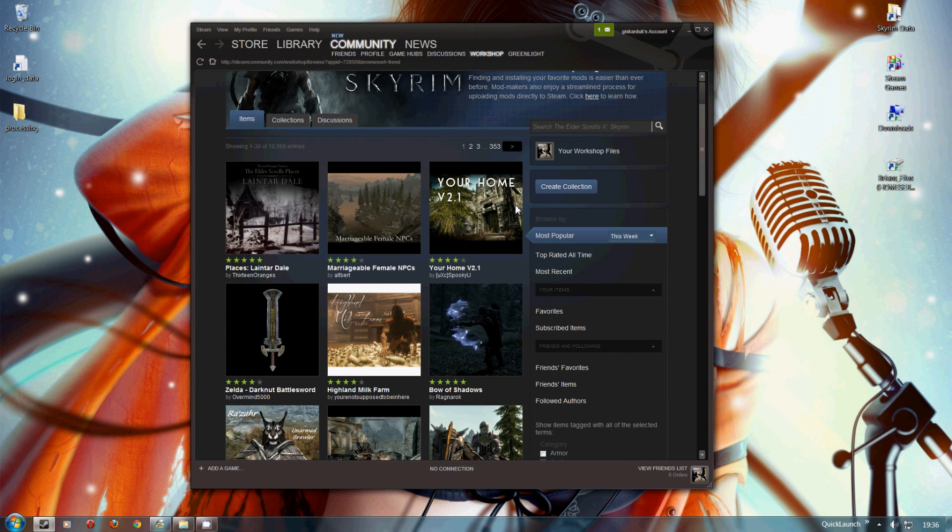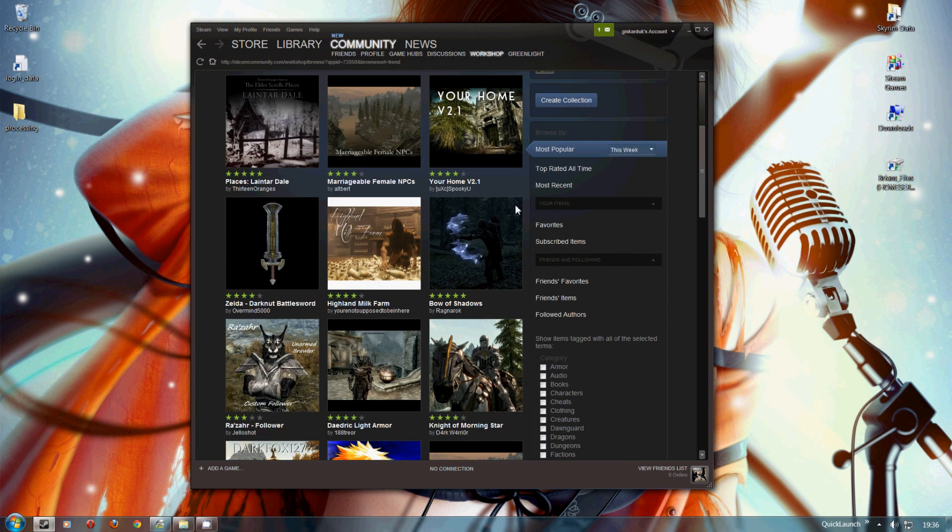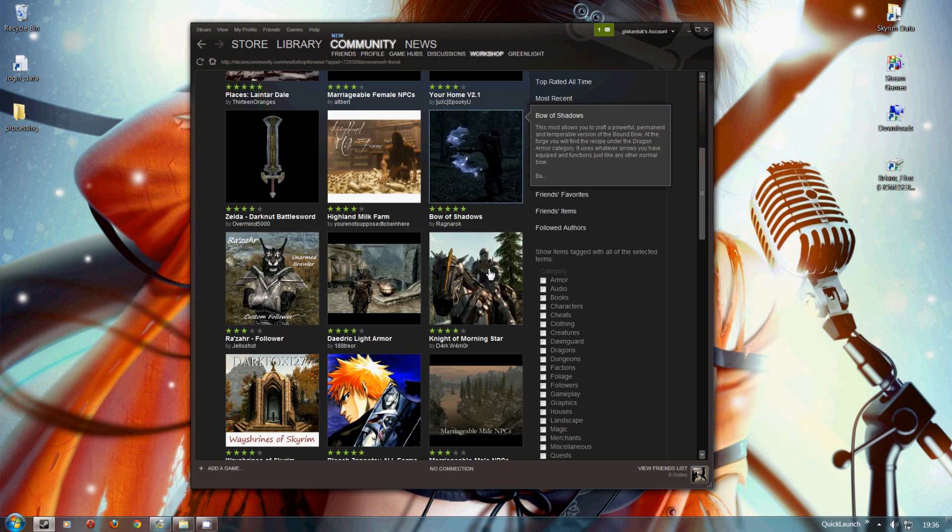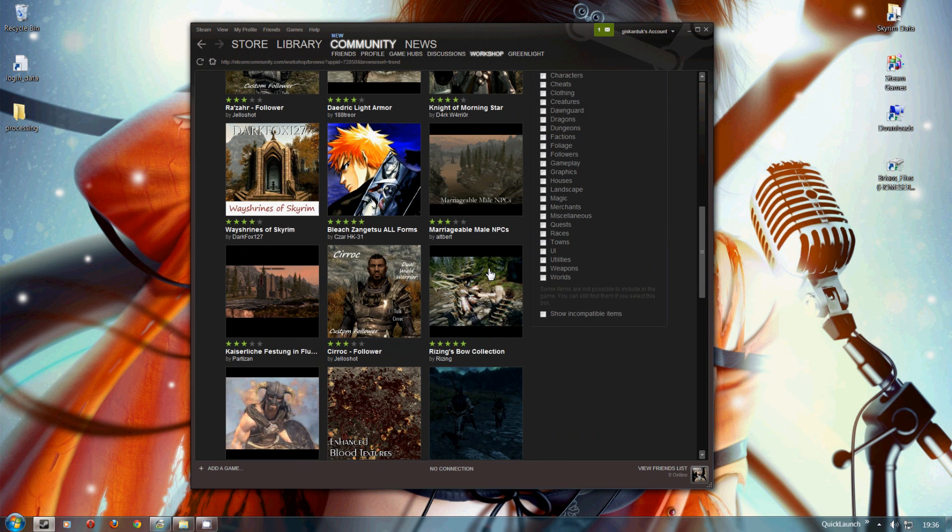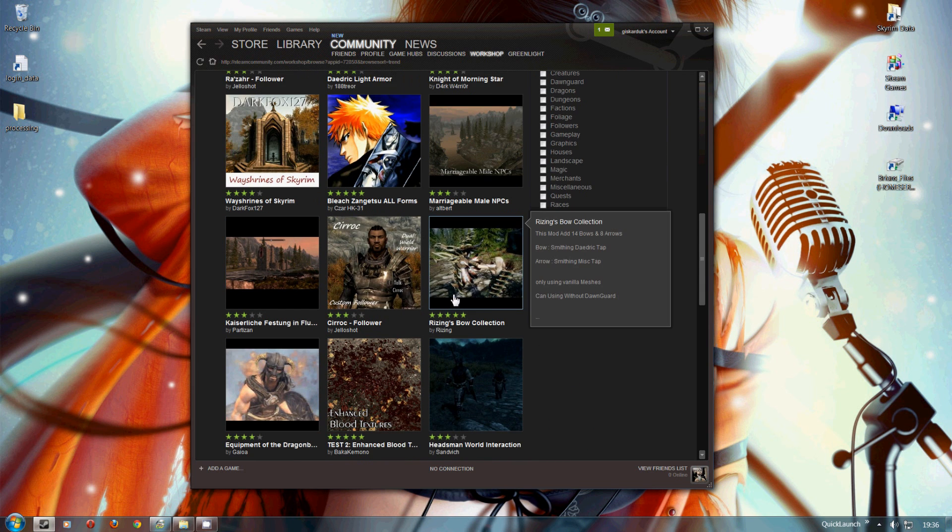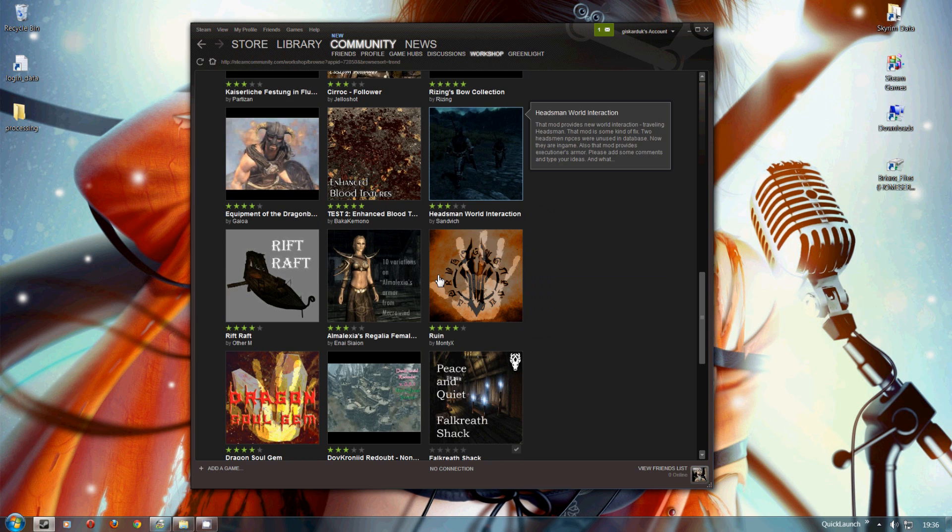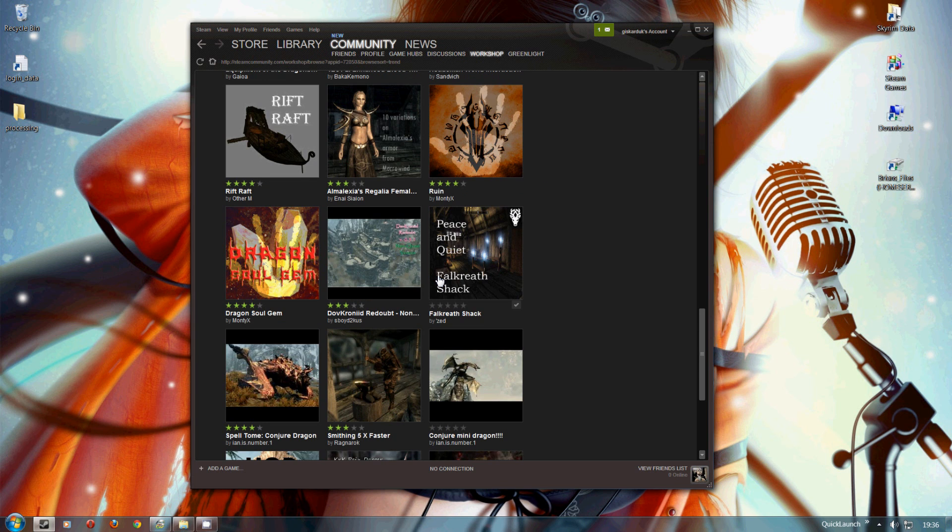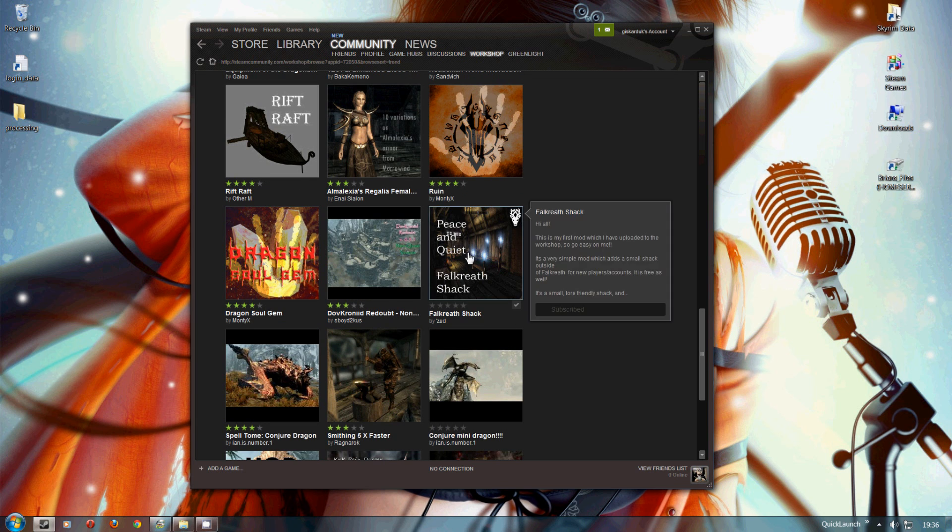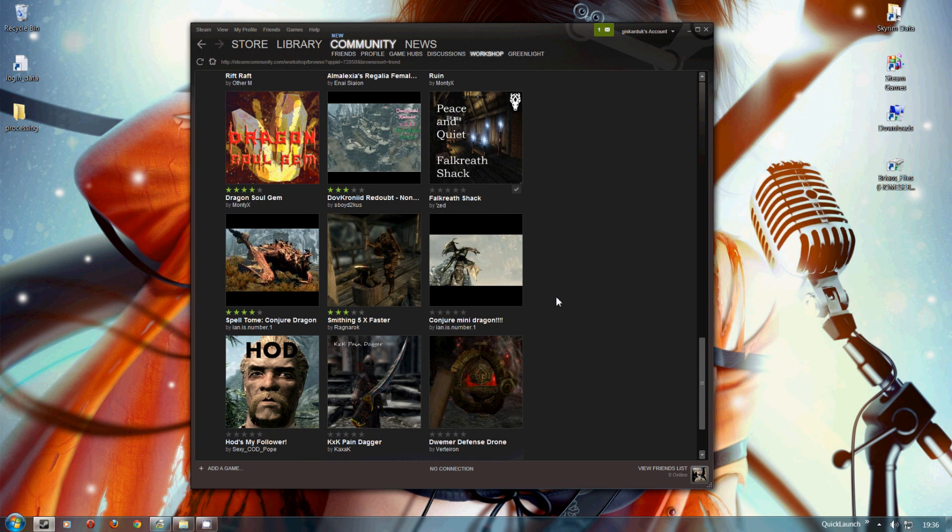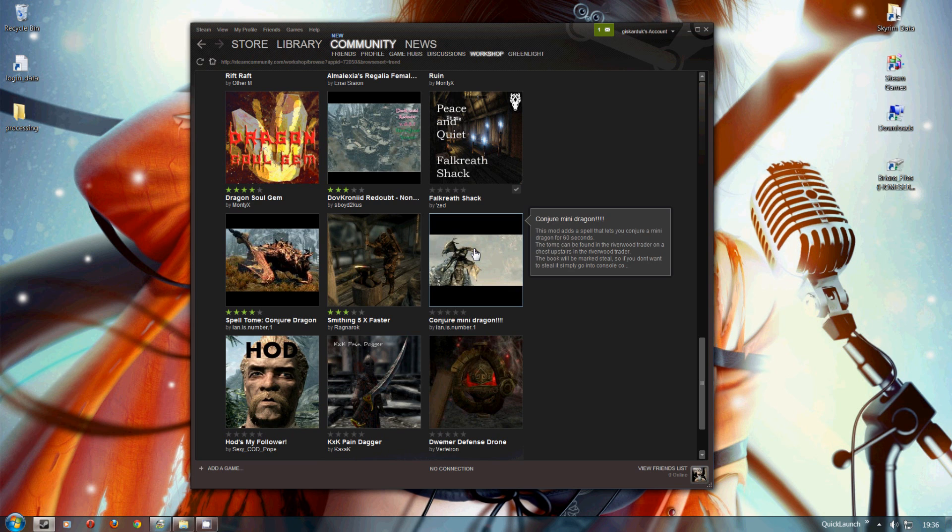Now we need to pick some kind of mod which you want to download, something you might find interesting. So I'm just going to go to, let's have a look, Kunja Mini Dragon. We'll click on that.